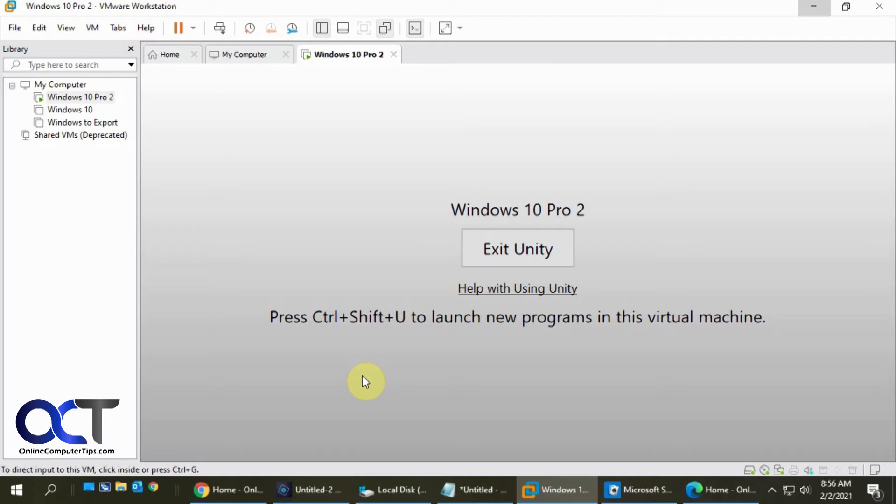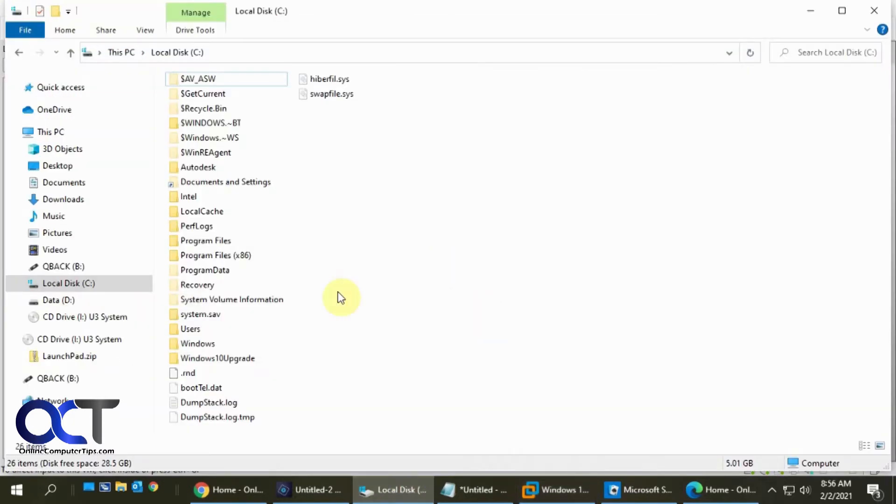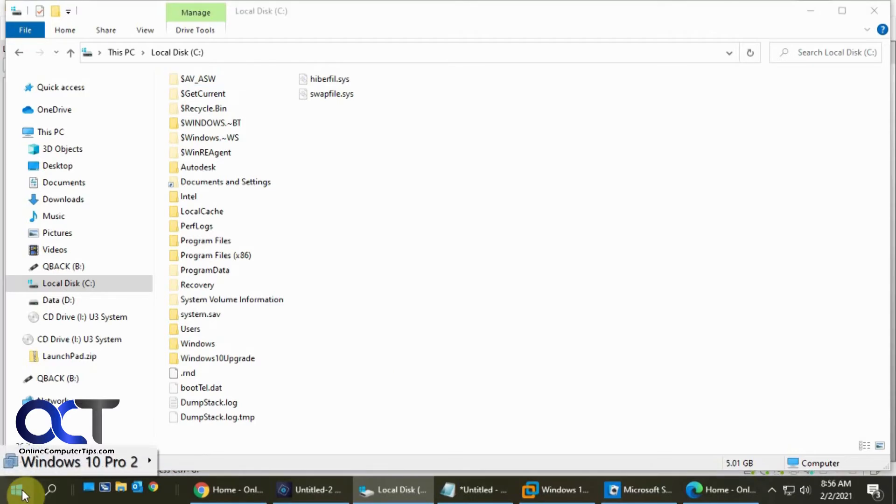Because if I press Ctrl Shift U, nothing happens. But what I found is, if I open one of my local programs here and then press it, I usually have better luck. See, now that time it worked.